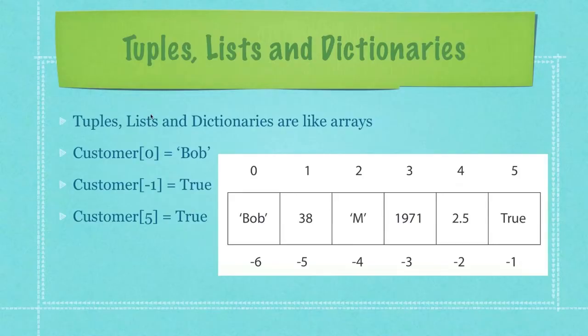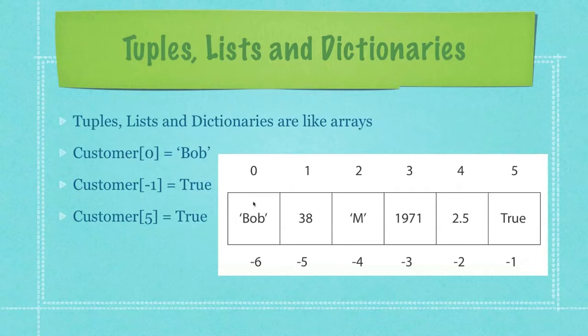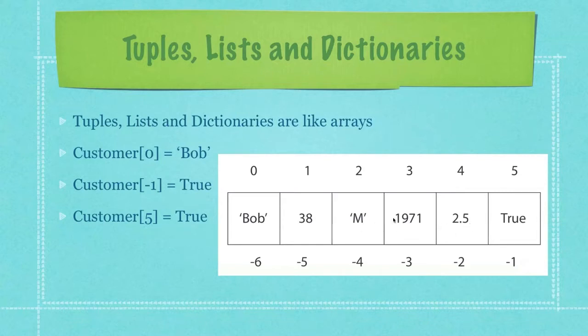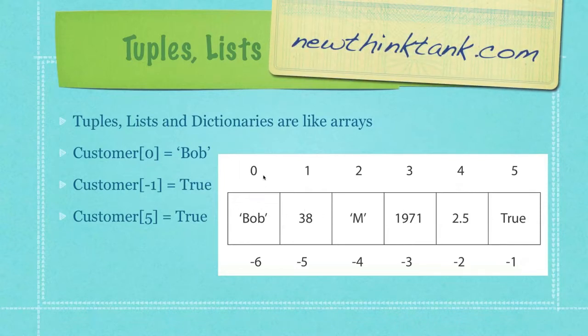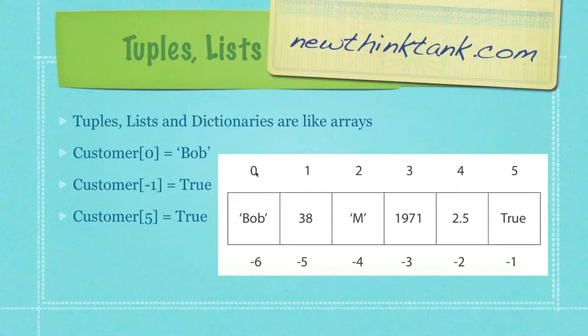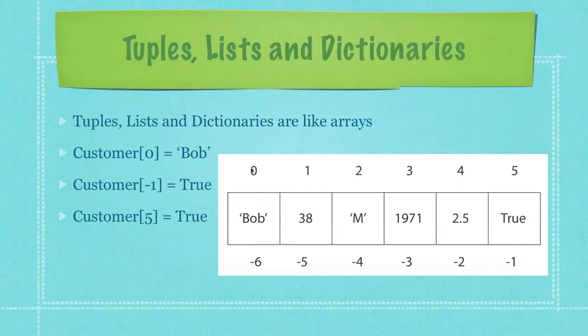A tuple, list, and dictionary are very similar to what are called arrays in other programming languages. Basically what an array is, or any of these guys, is a bunch of boxes that can hold any type of value. So they can hold strings, numbers, floats, individual characters, Boolean values, anything that you want to put into them.